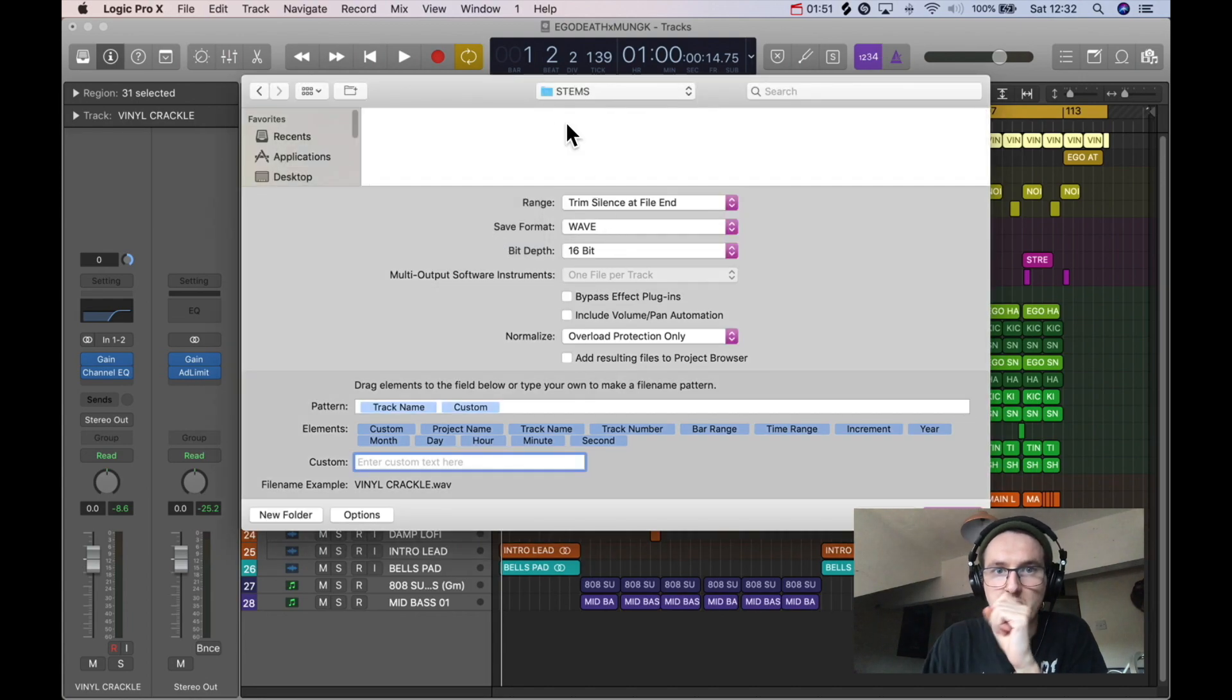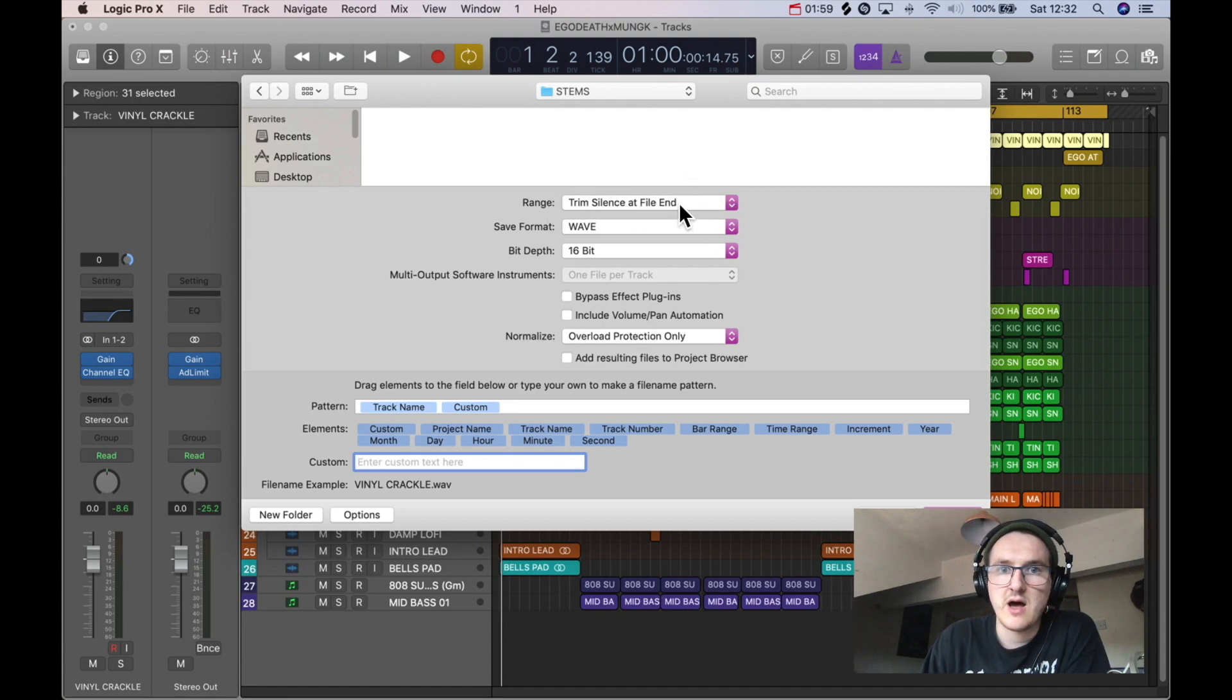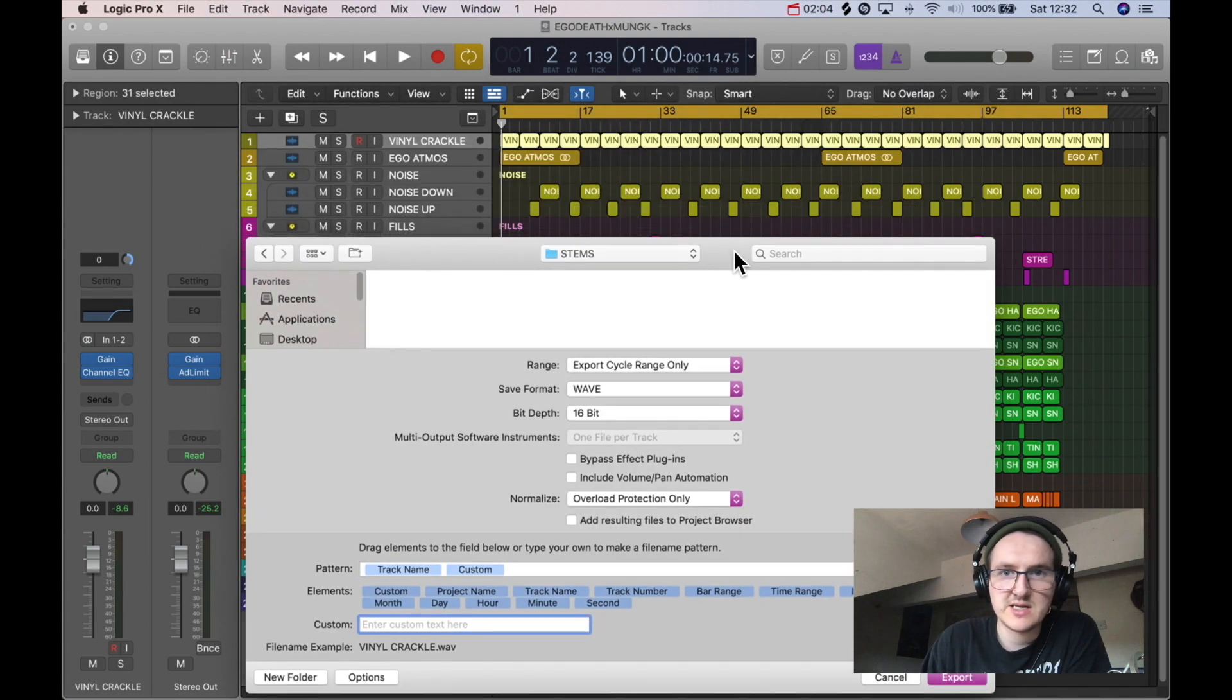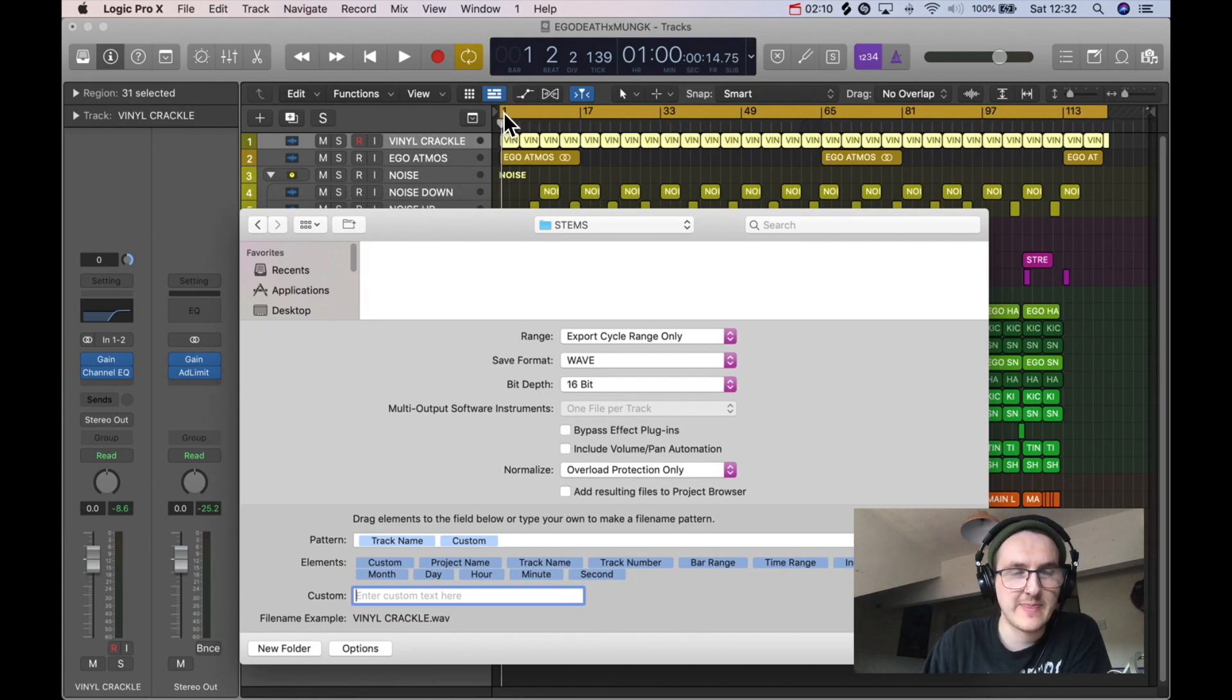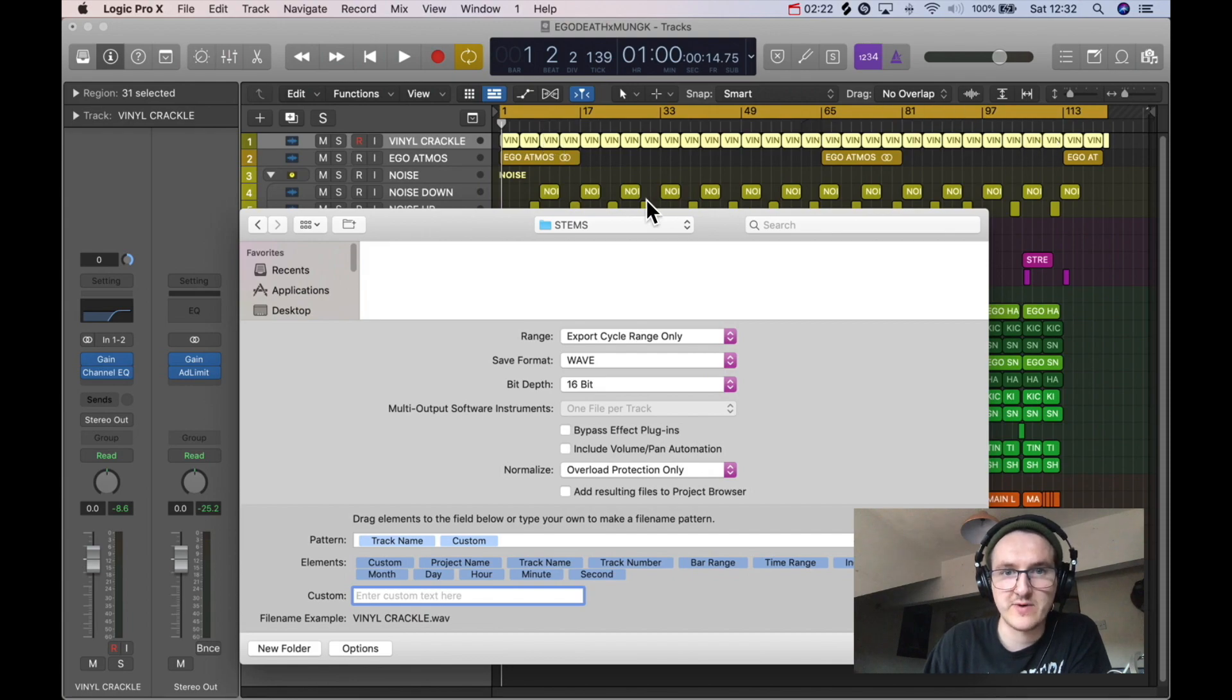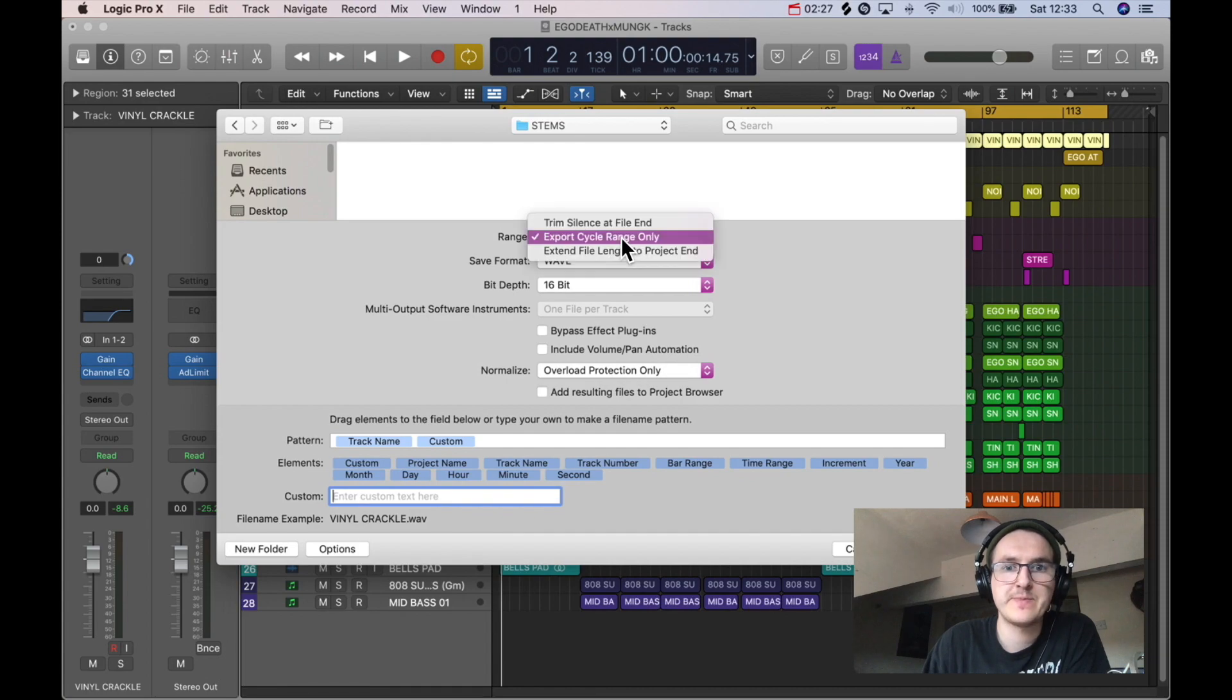Right, we're now in our Stems folder. First thing here, it says Range: Trim Silence at File Ends. What you want to change that to is Export Cycle Range Only. When you're doing this, you need to make sure that this yellow bar you can see across the top of the project - that is marking the beginning and ending of your track. Everything in this yellow bar, when you've got Export Cycle Range Only, that is what's going to export because that's the cycle range.